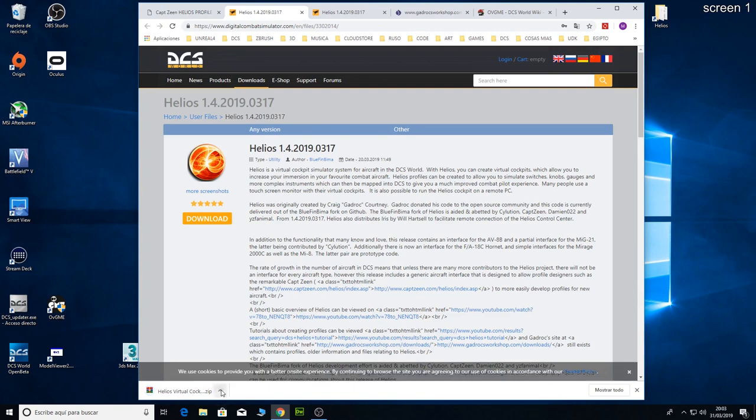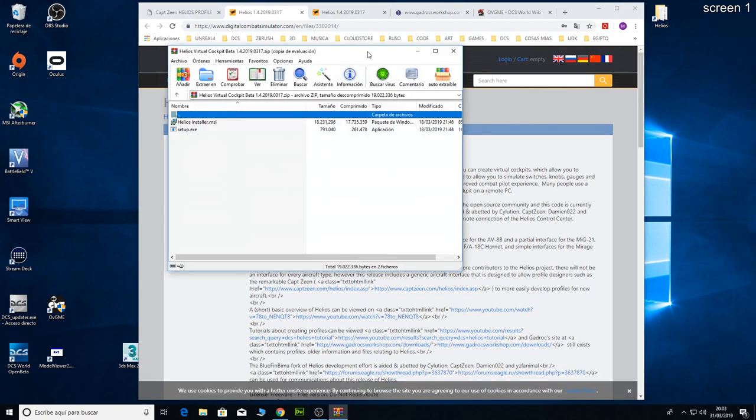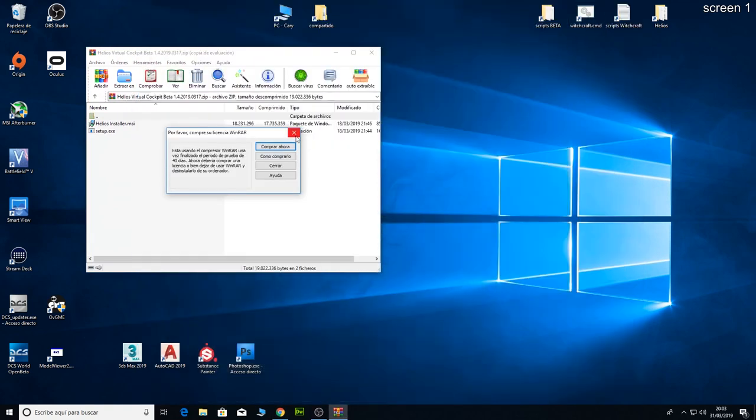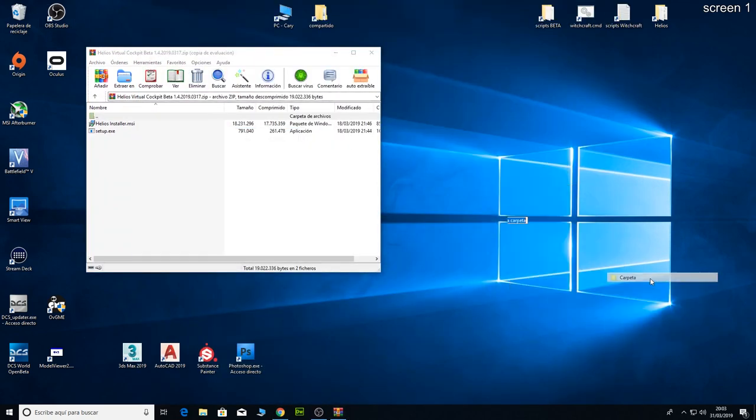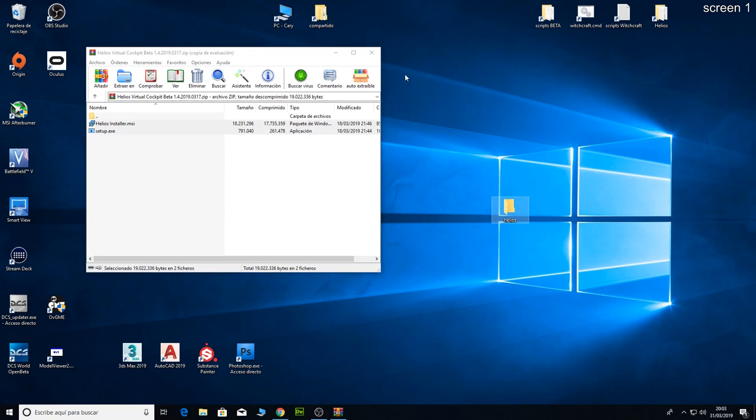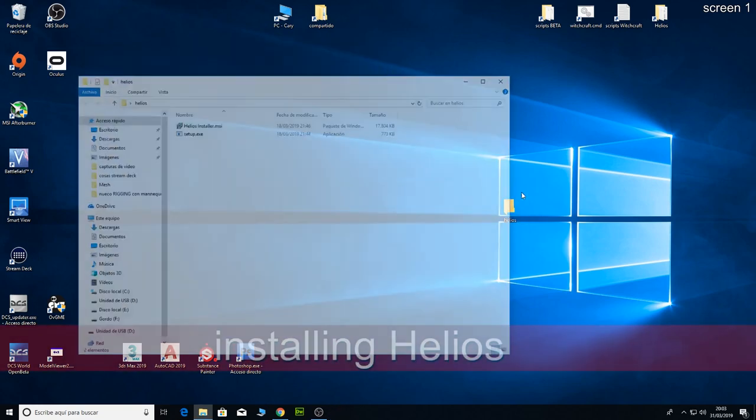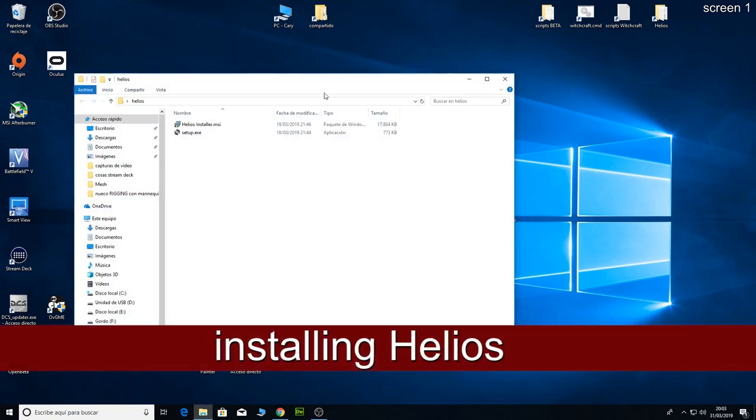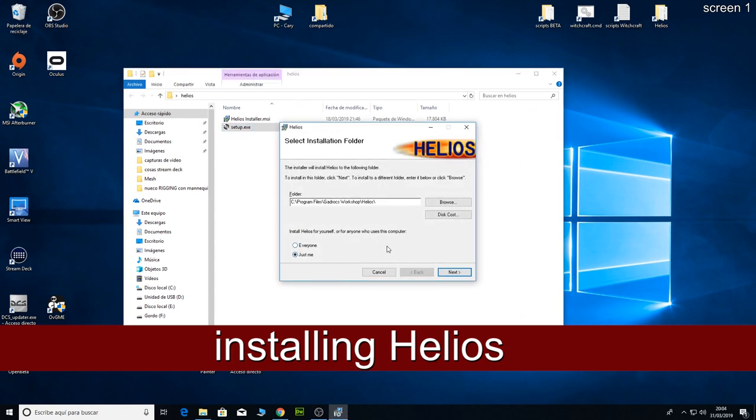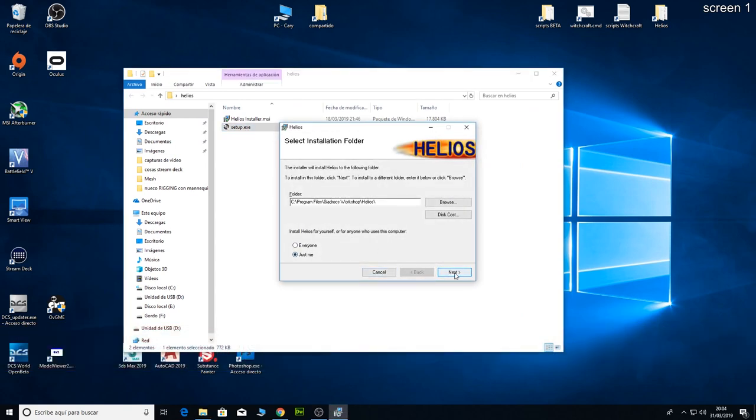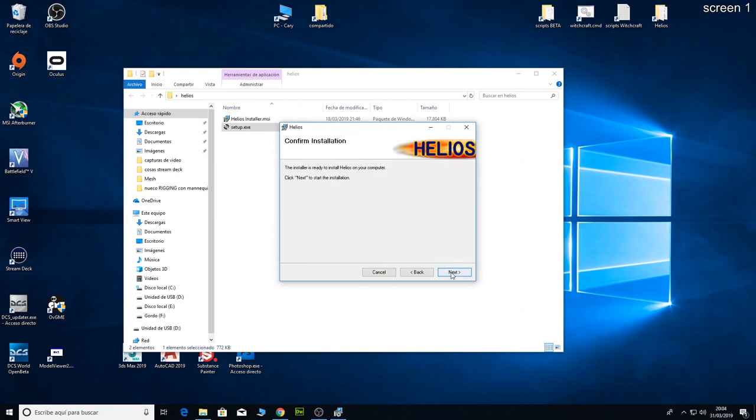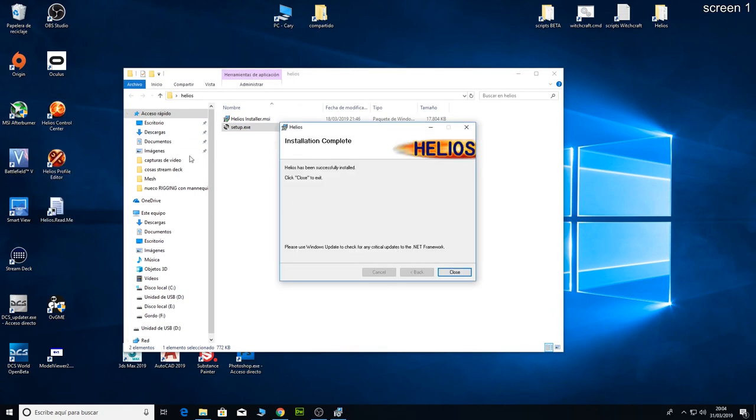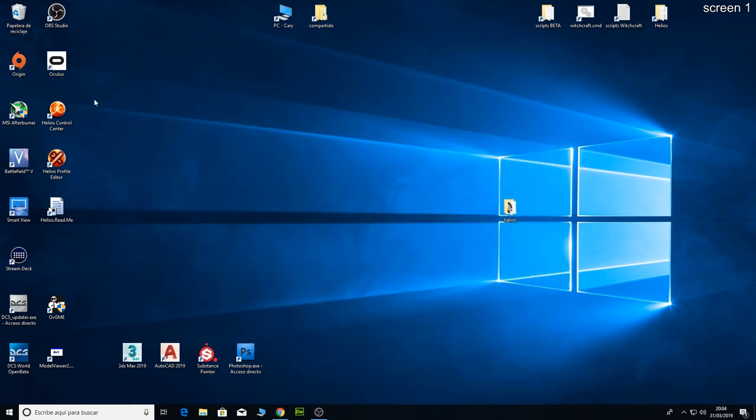Once you've got it, just open it. I am going to create a new folder, a temporary folder, and let's install it. Next, next. As you can see we have installed the program, Helios, over there.